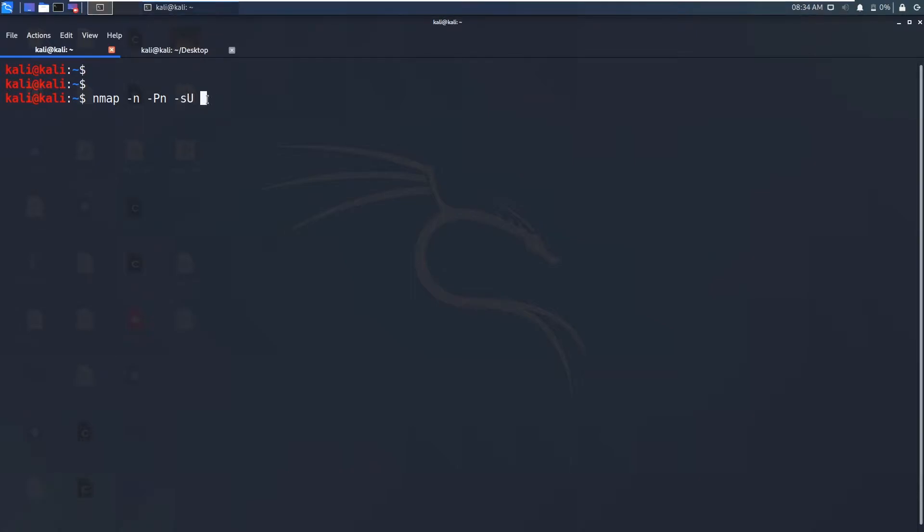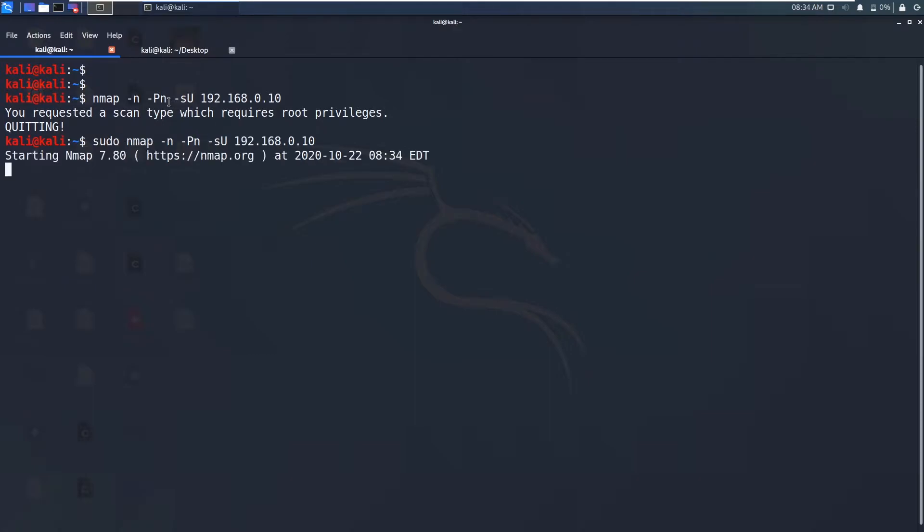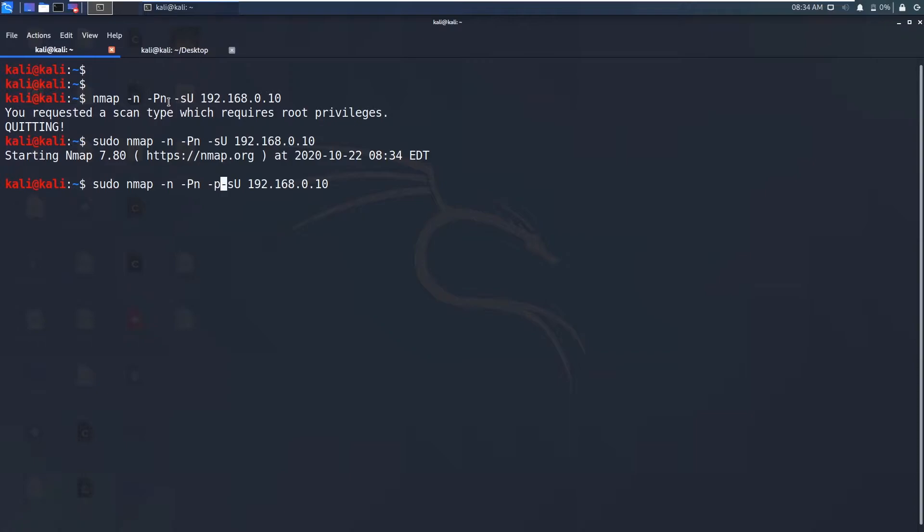And now I want to specify the IP address which is 192.168.0.10 which I have set in the previous video. UDP scan requires this sudo. Okay this UDP scan takes very long time. I don't have that much patience. So what I do is I will specify the port numbers to scan which is 161 for SNMP service.